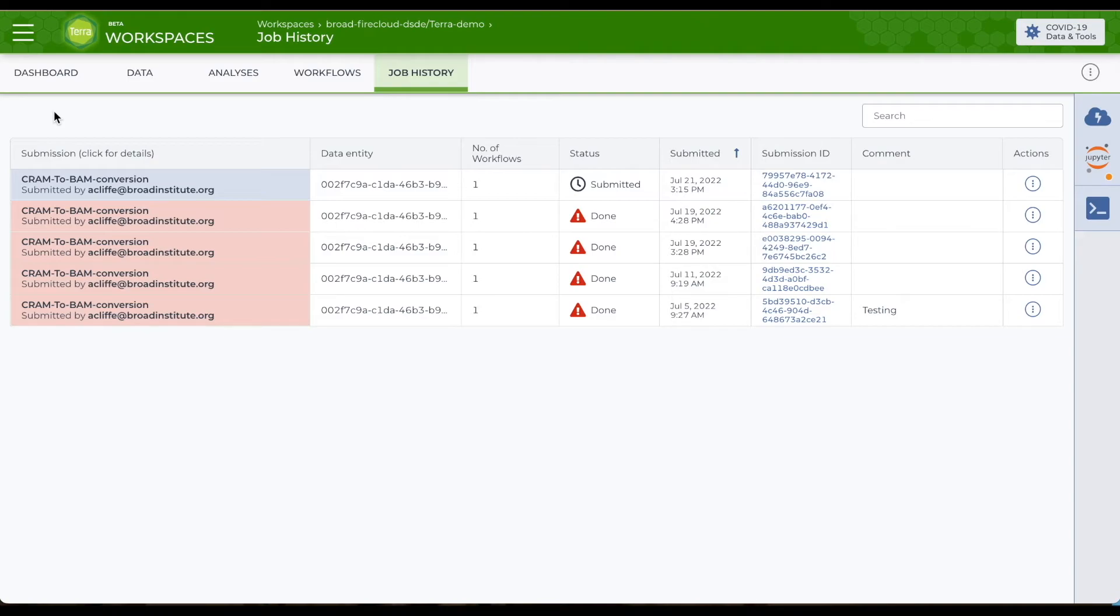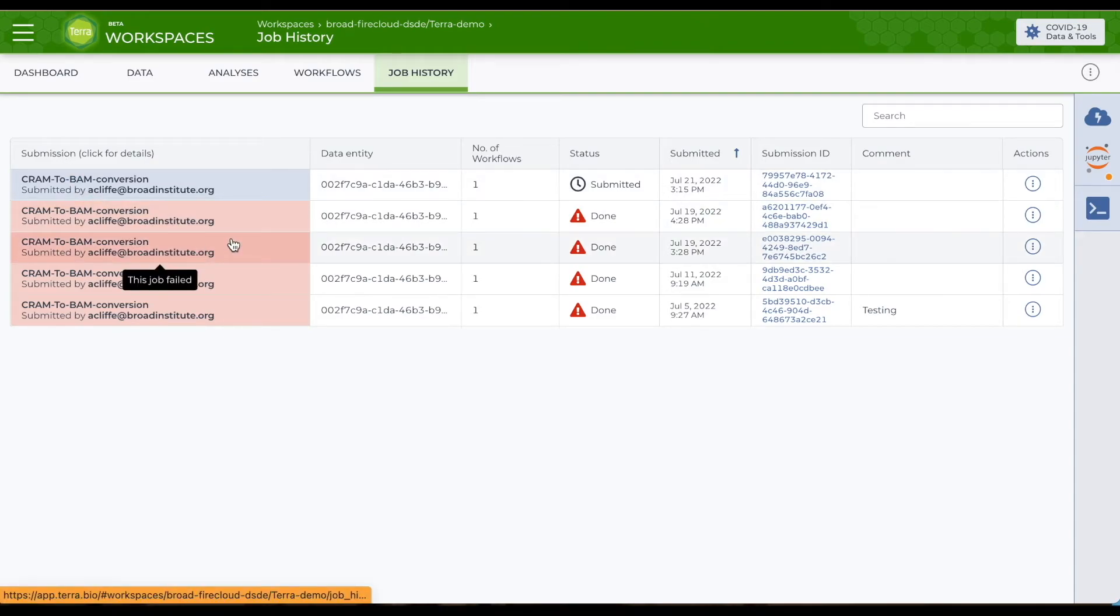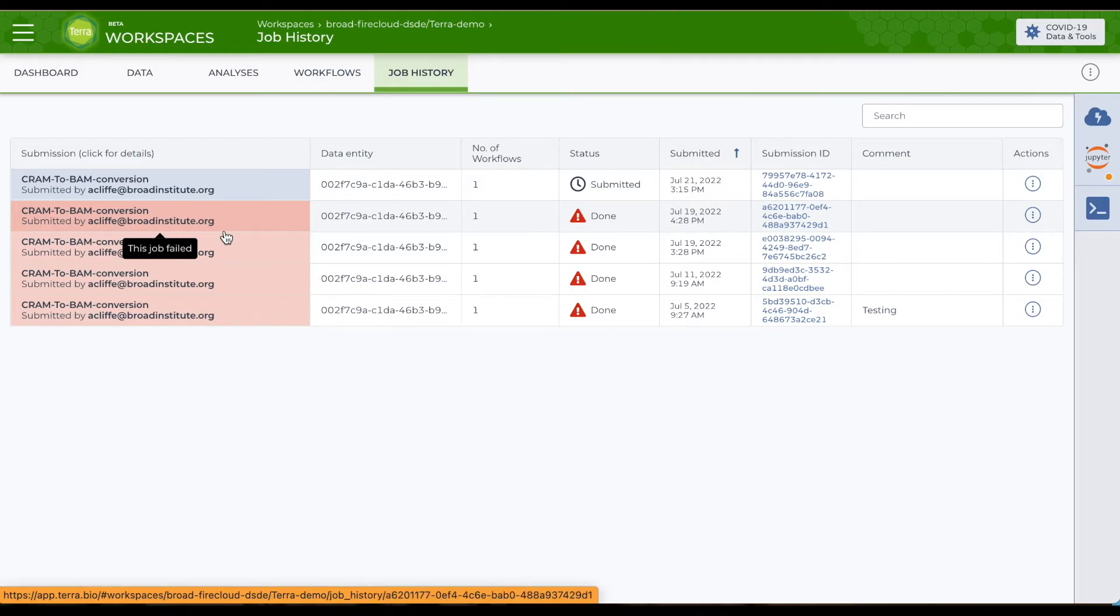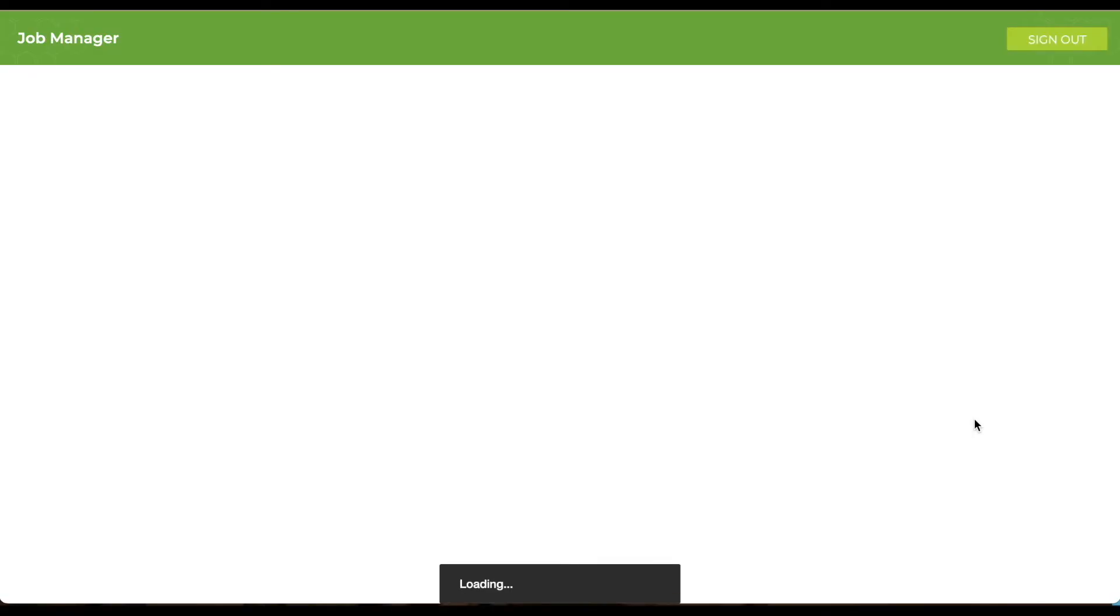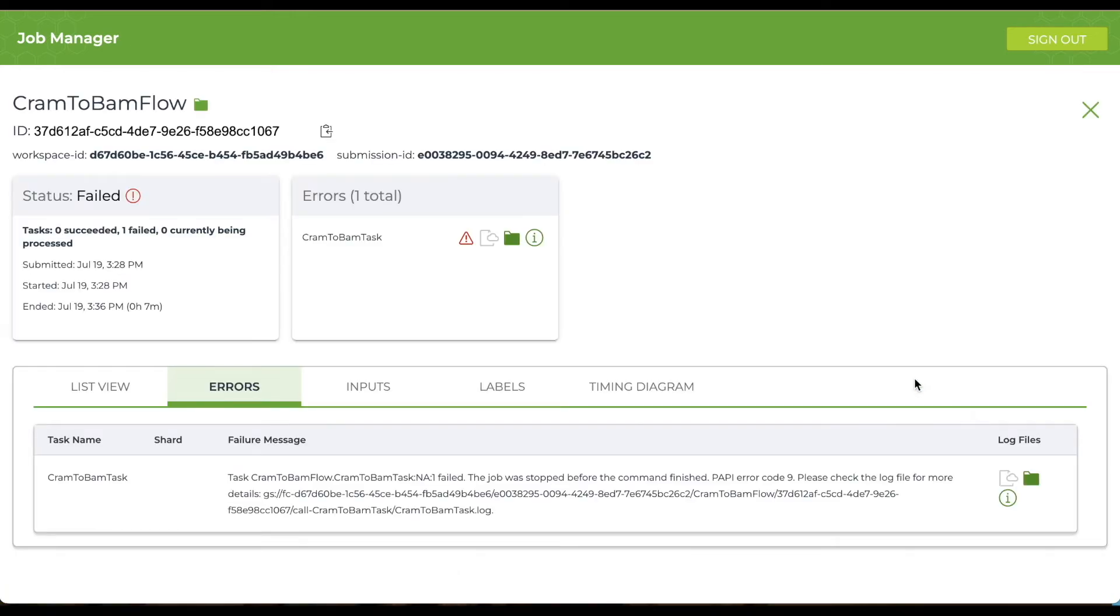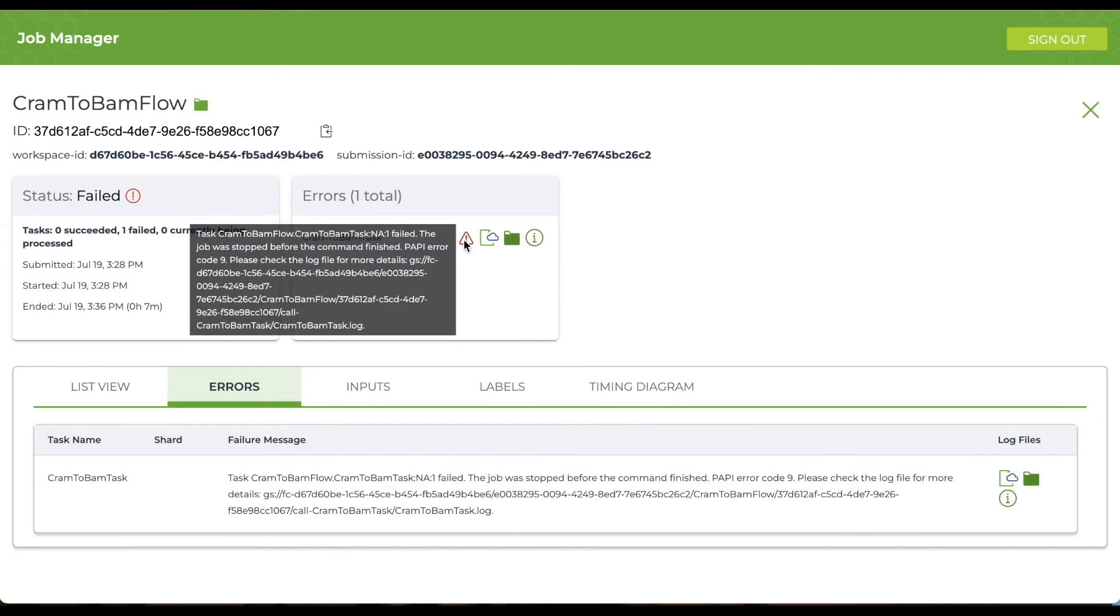If you have a failed job, like these ones, you can get information to help with troubleshooting by clicking the Submission and then following the links. I see a message that my command was stopped before the command finished with a PAPI error code 9. I can look in Terra support to see what that means.